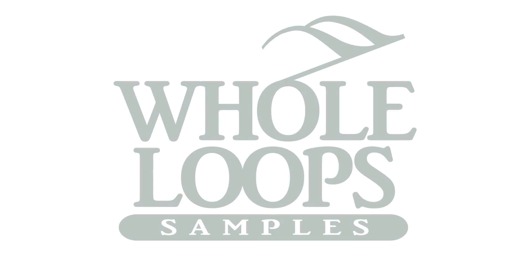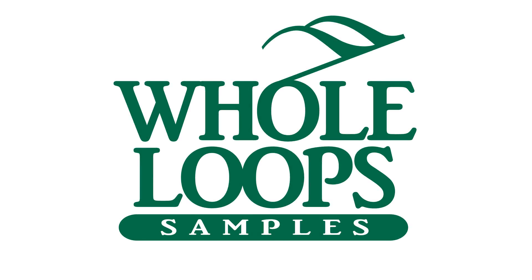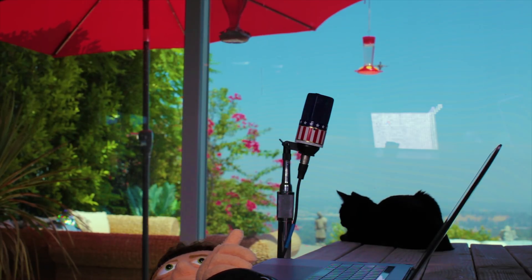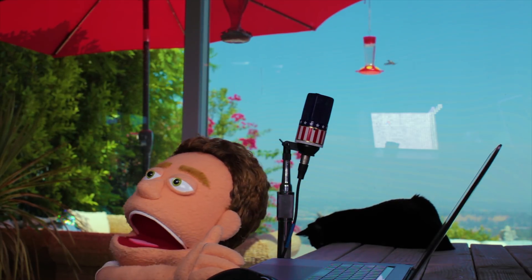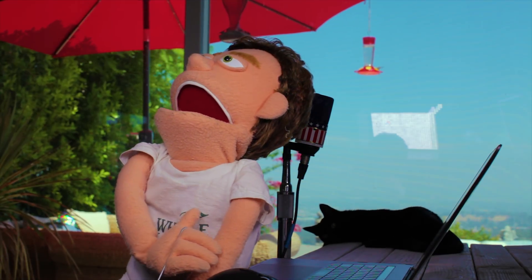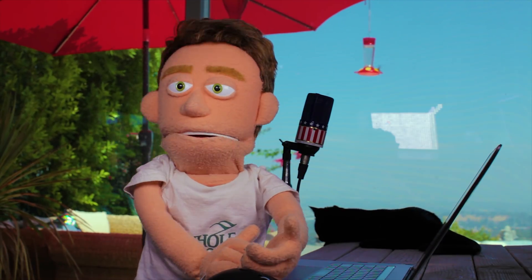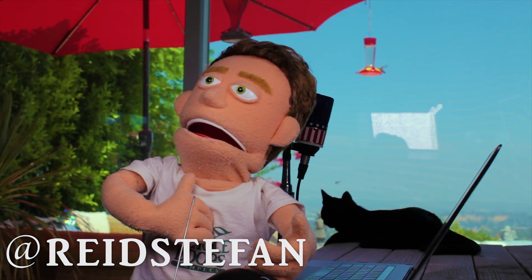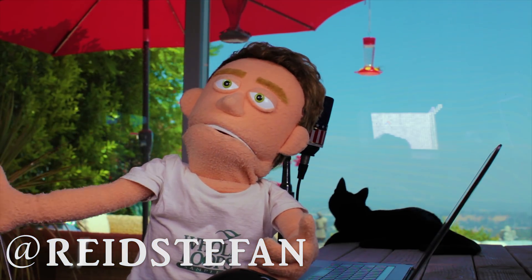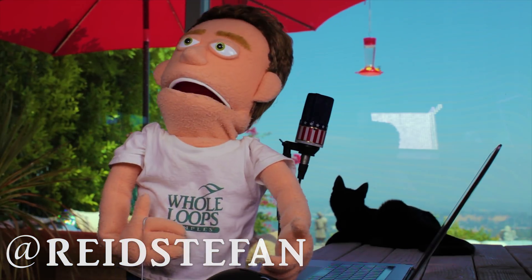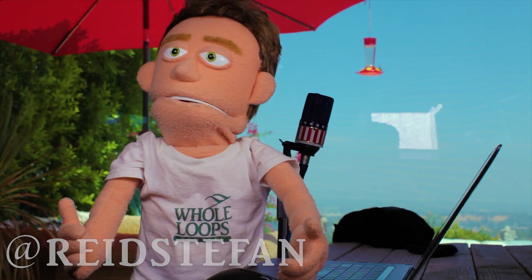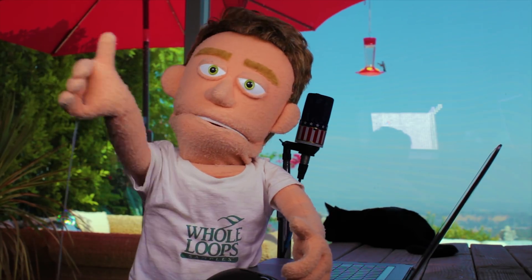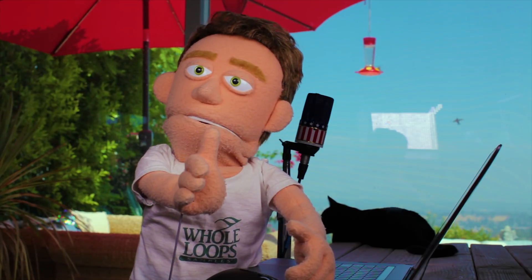The following tutorial is brought to you by WholeLoops.com. Production time. I'm Reed Stefan, realest puppet in the game. Today I've got the ultimate plugin preset that will take your rap vocals from flopping to popping in an instant.